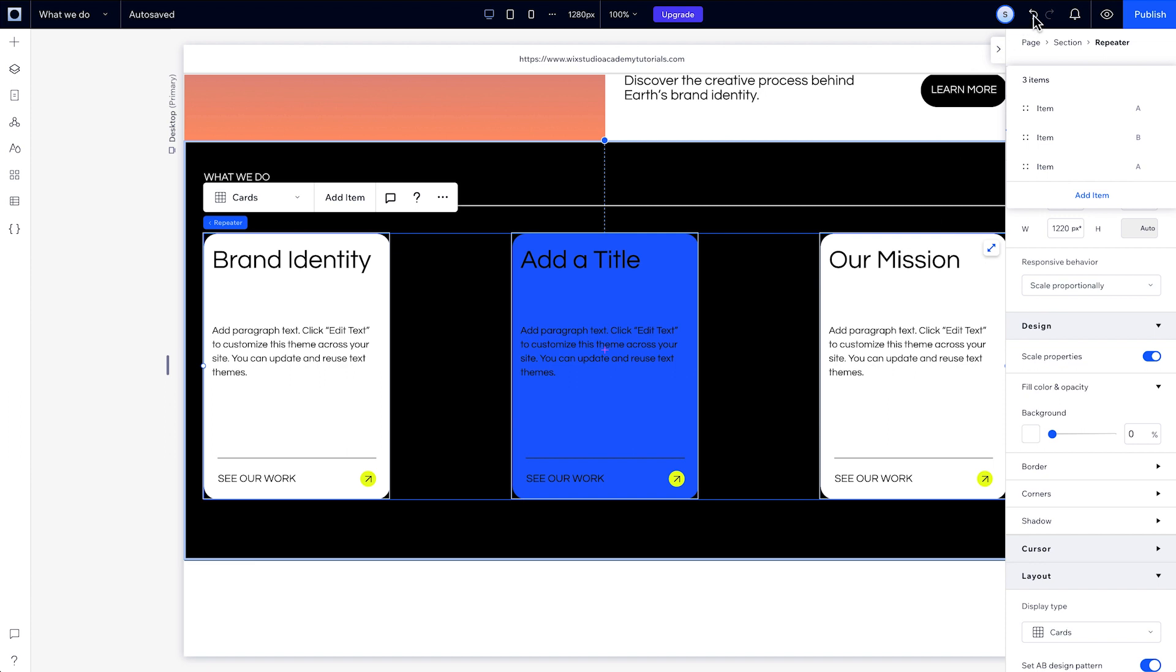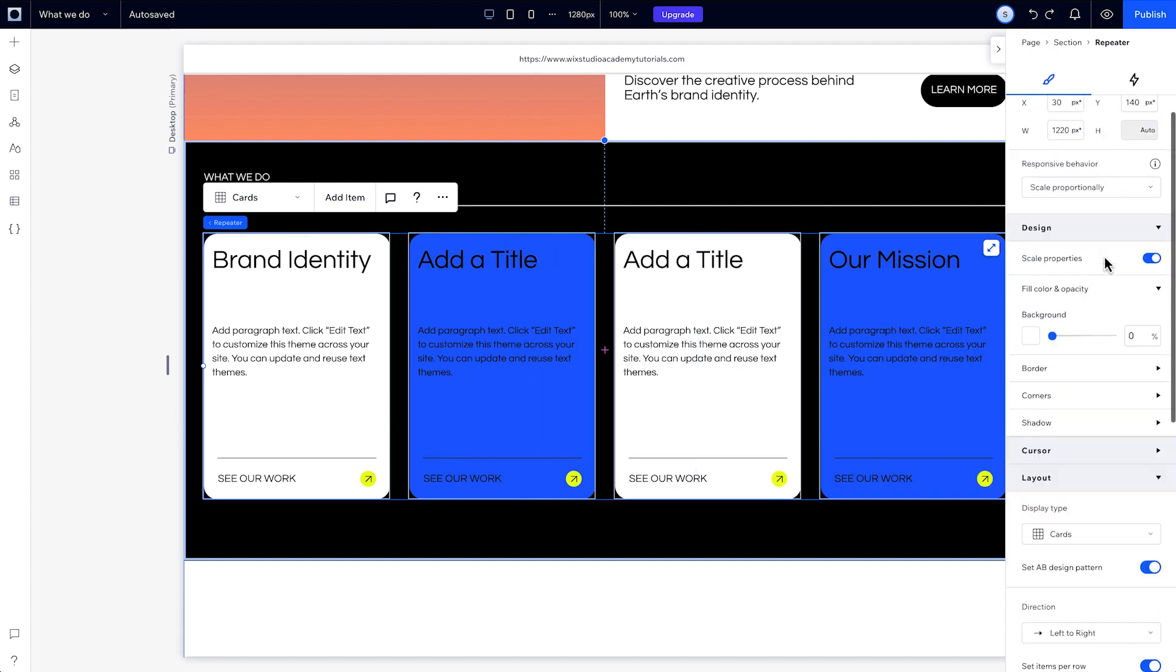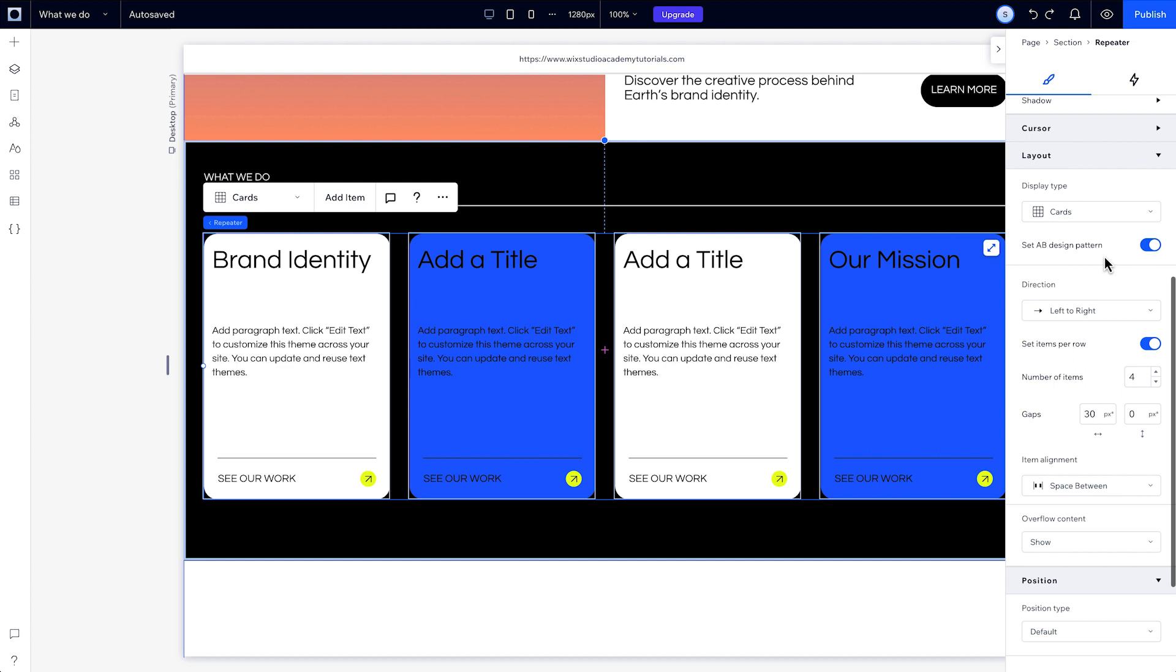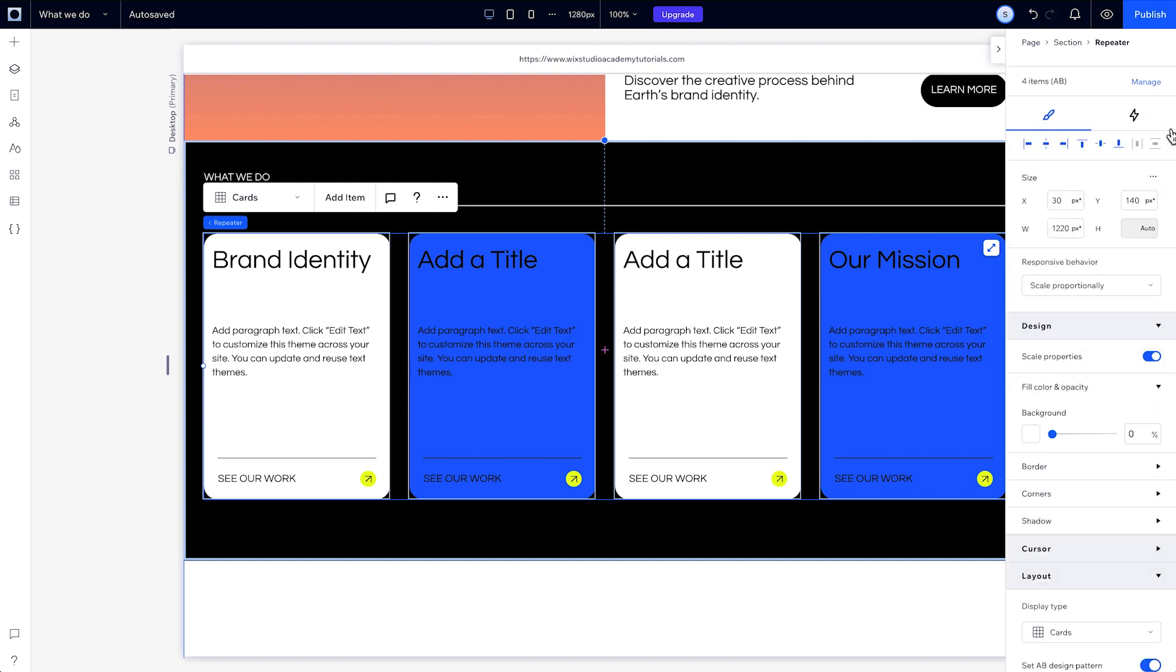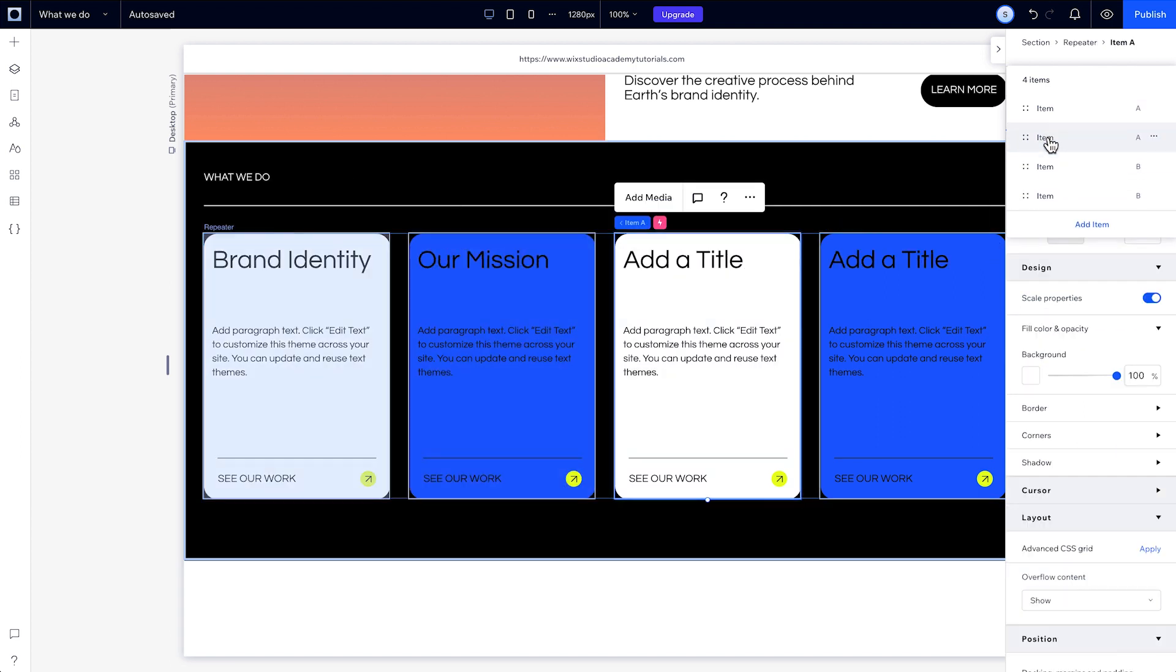Let's undo and redo to see that change again. The alternating pattern will just continue repeating indefinitely, even when you add new items. And no matter how you rearrange the items, the design pattern will stay A-B-A-B. Only the content will change.